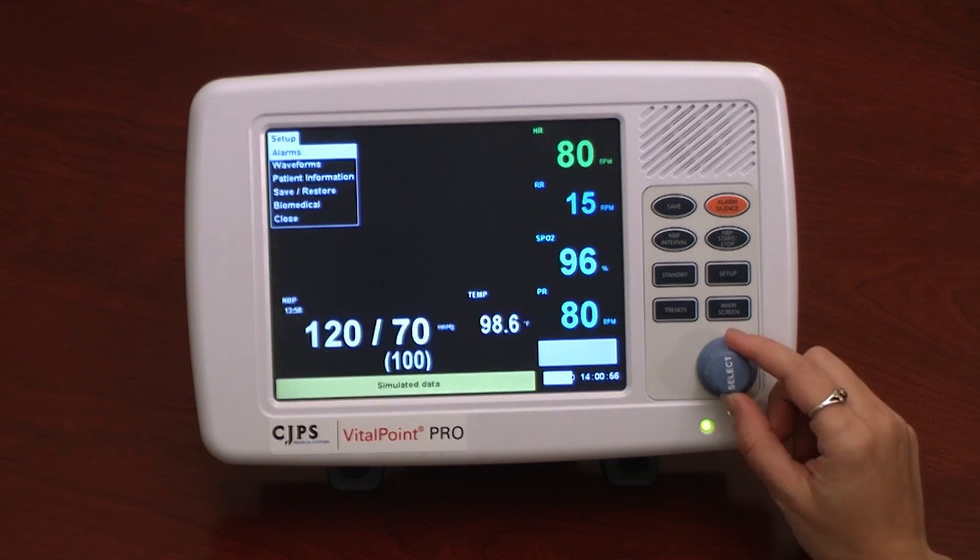When in any window on the monitor, the user can easily get back to the main screen by selecting close at the bottom of the drop-down menu, or press the main screen button on the keypad.